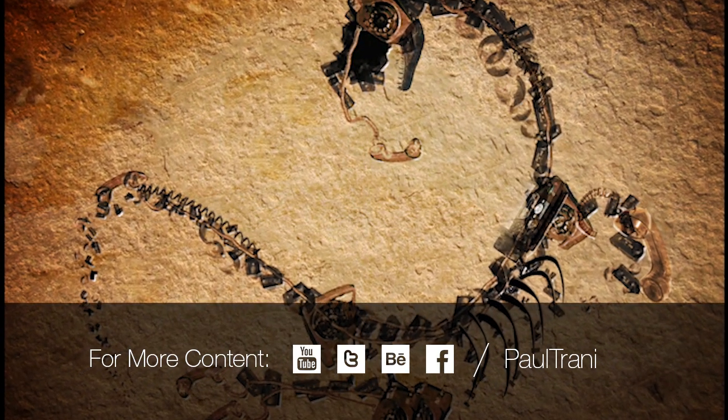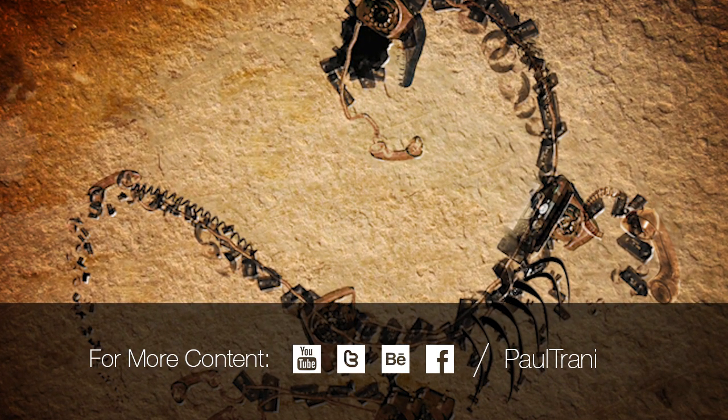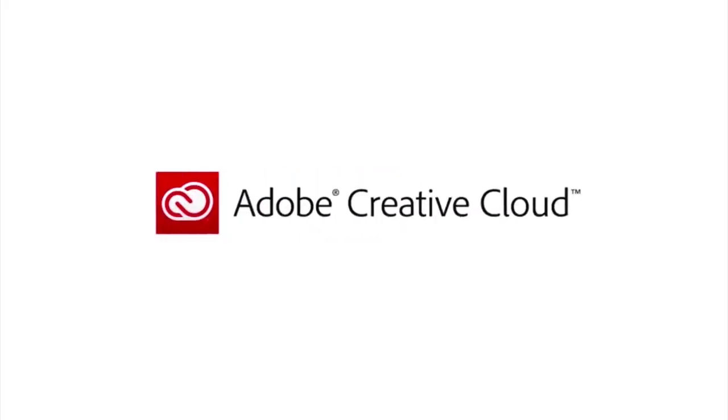So just have fun creating in Adobe Brush. I'll see you next time.